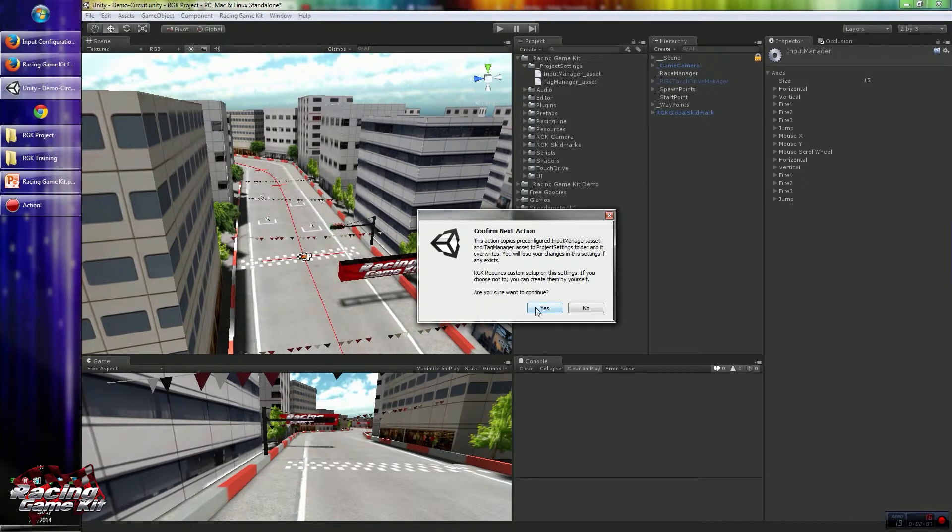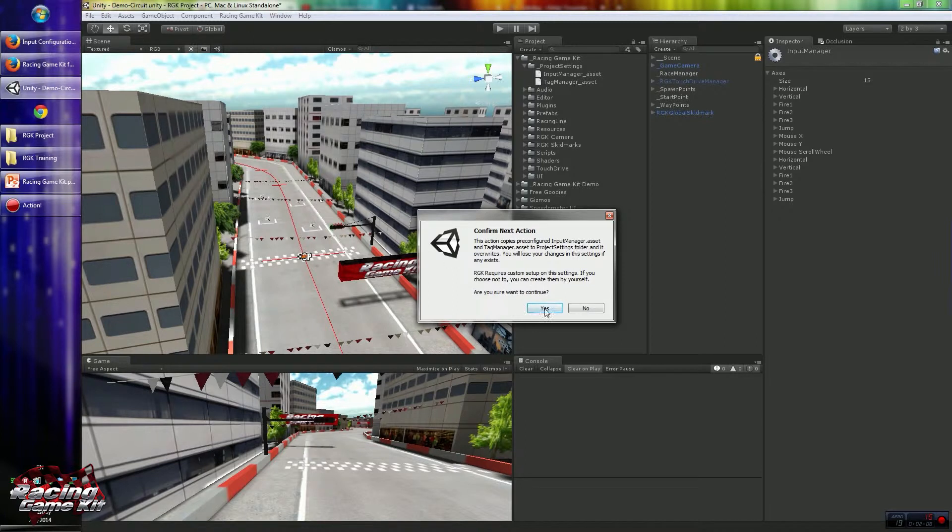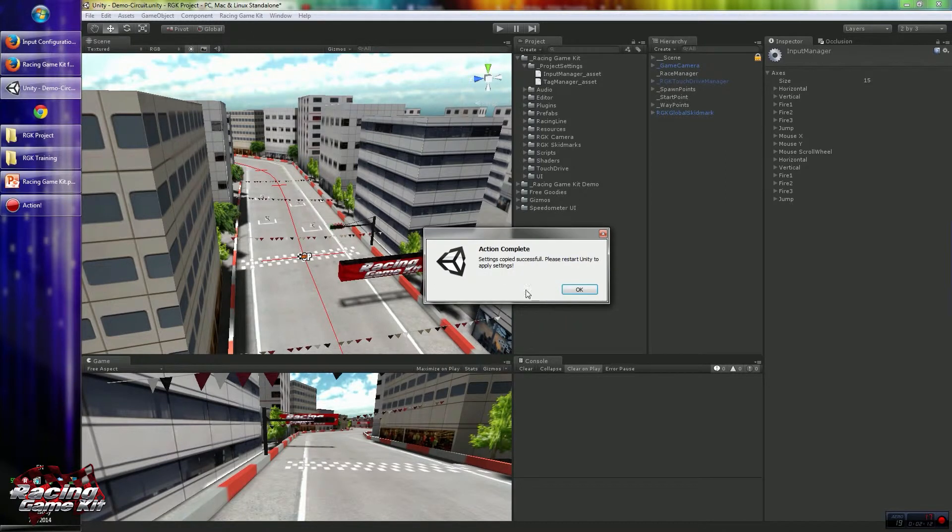So after you click the Update button, then confirm this action.